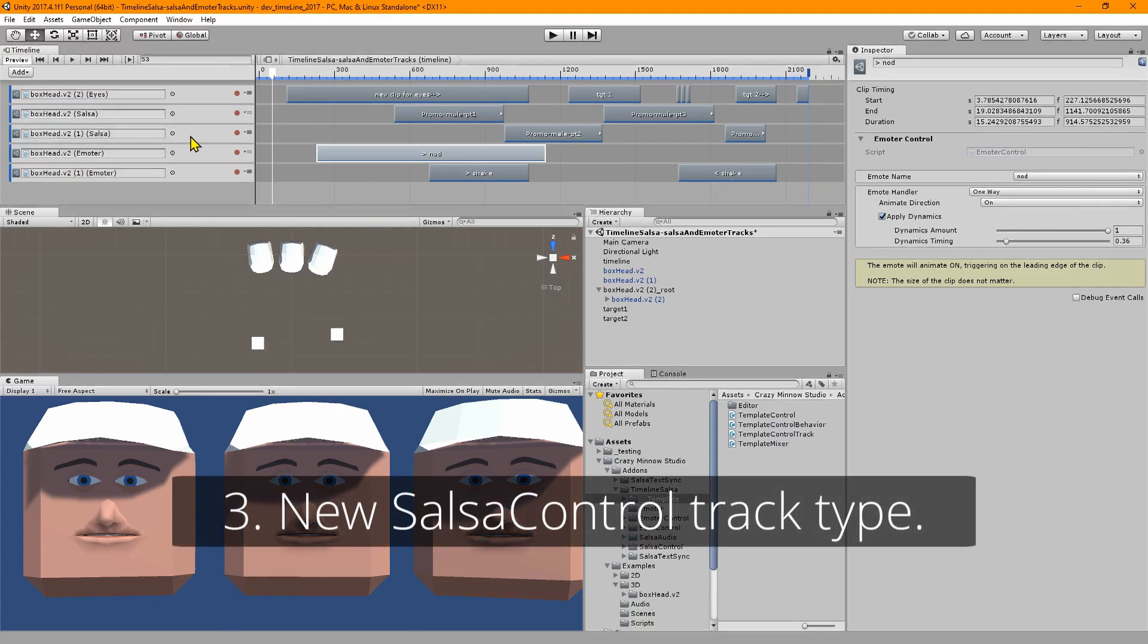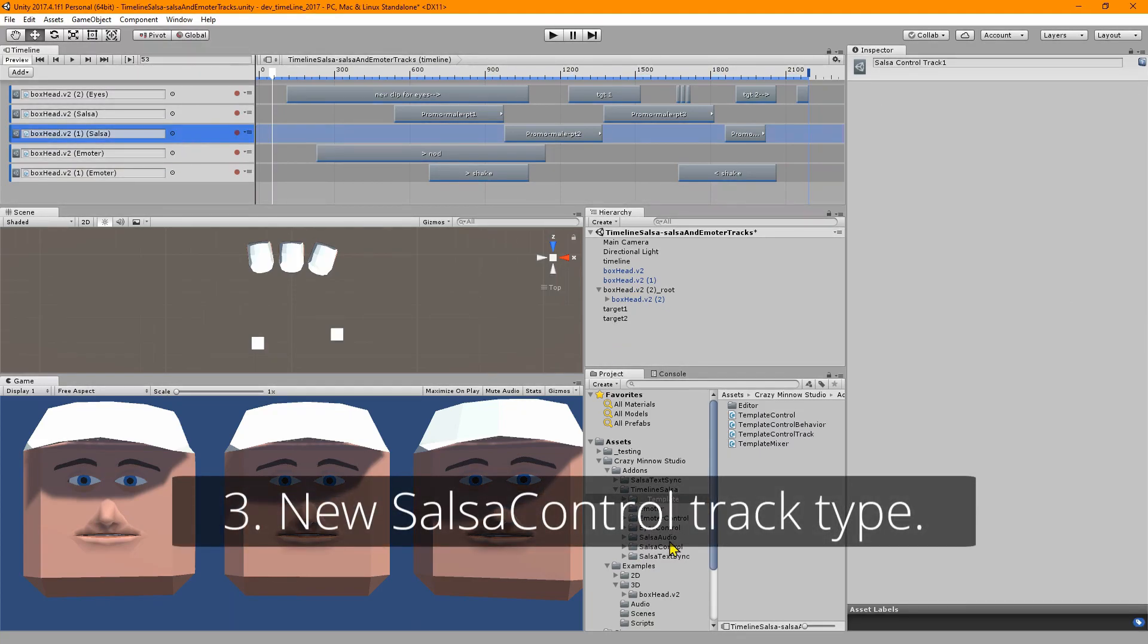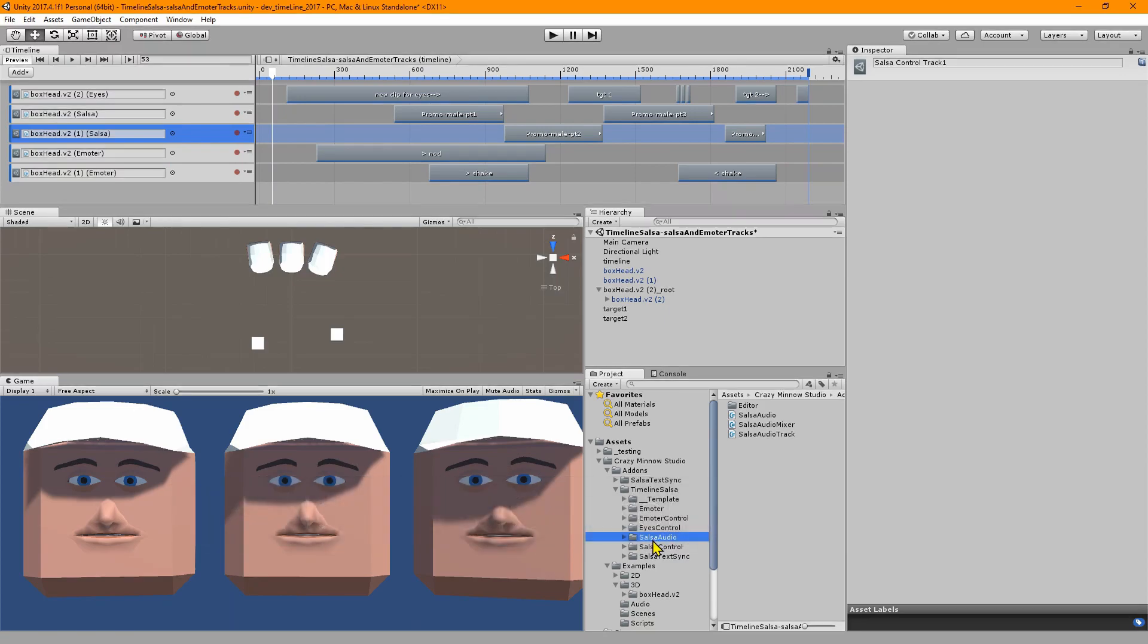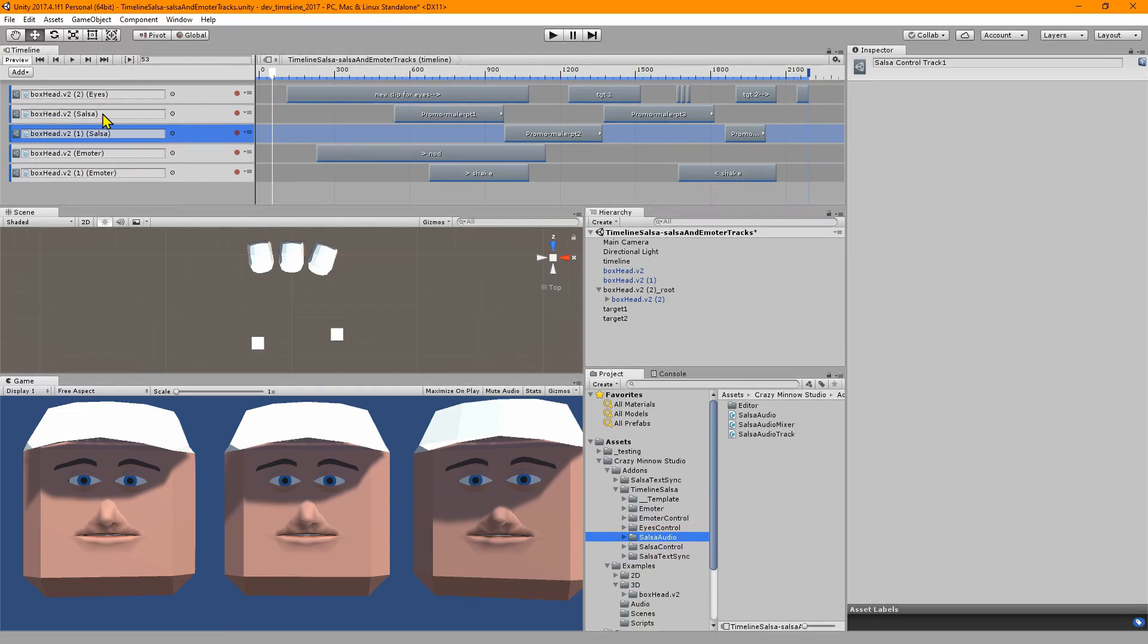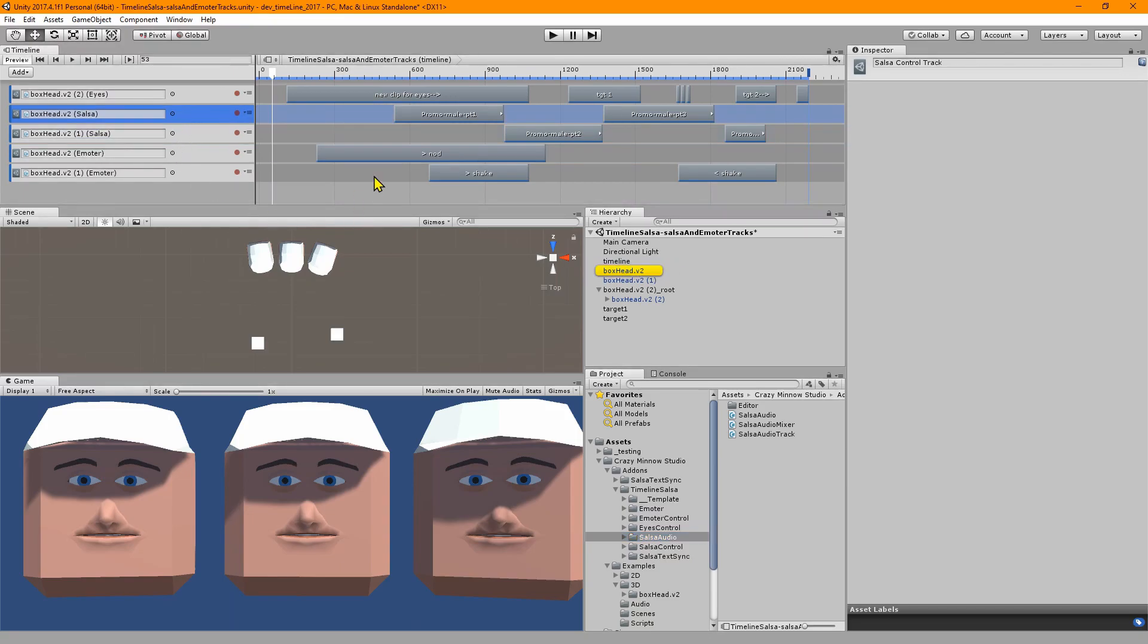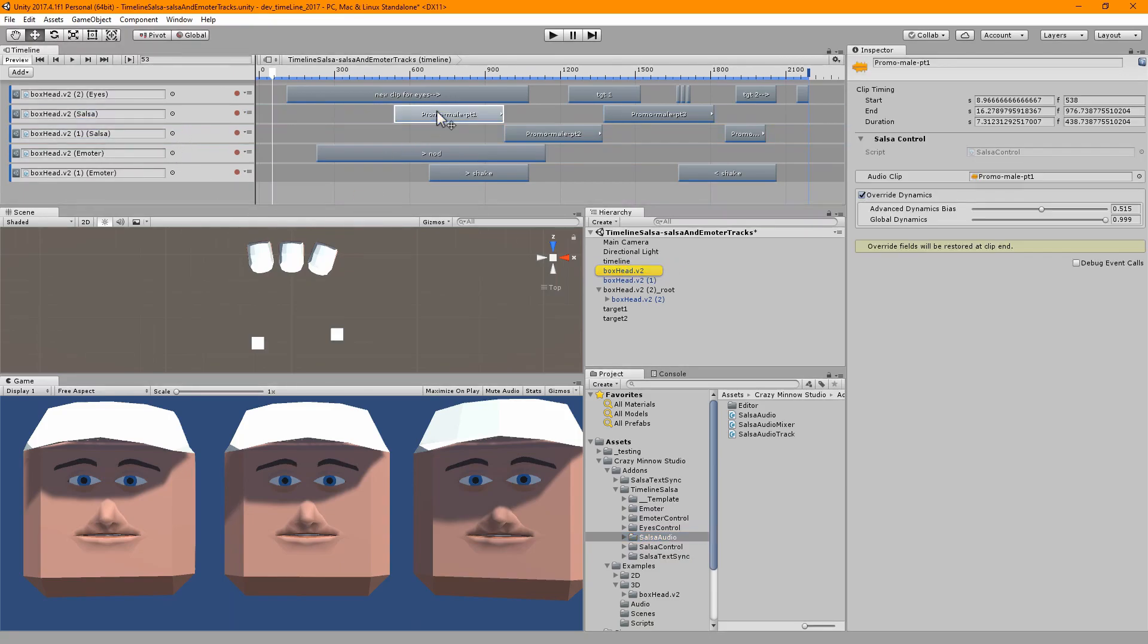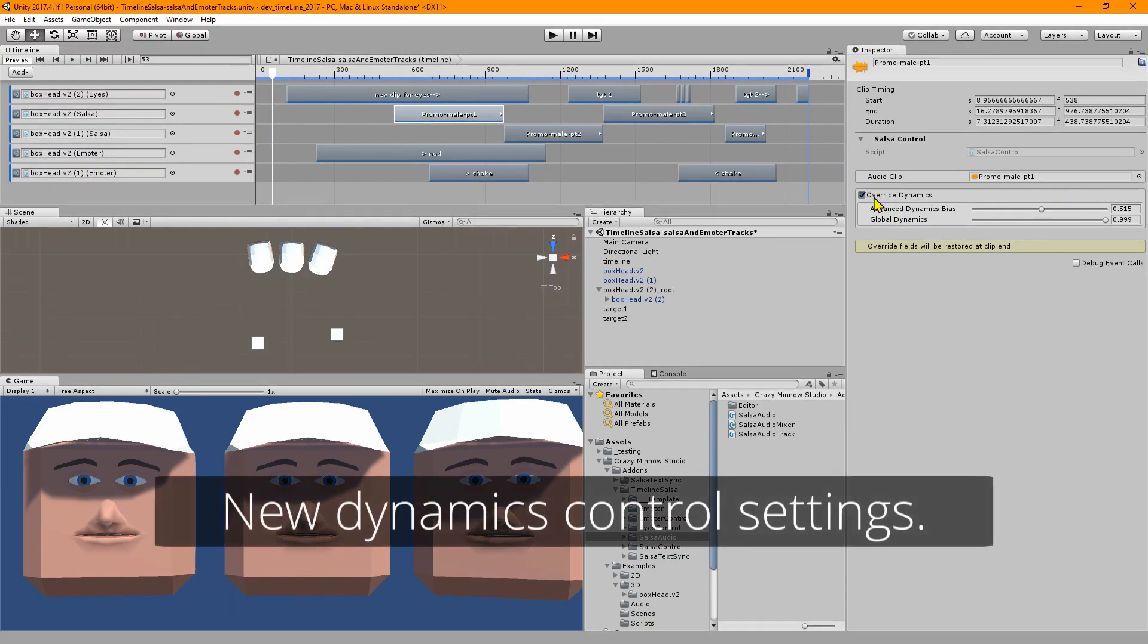The next one up is the salsa control track. This one used to be called salsa audio and is now called salsa control. They have a completely different binding. Salsa audio bound to an audio source and salsa control binds to the salsa component.